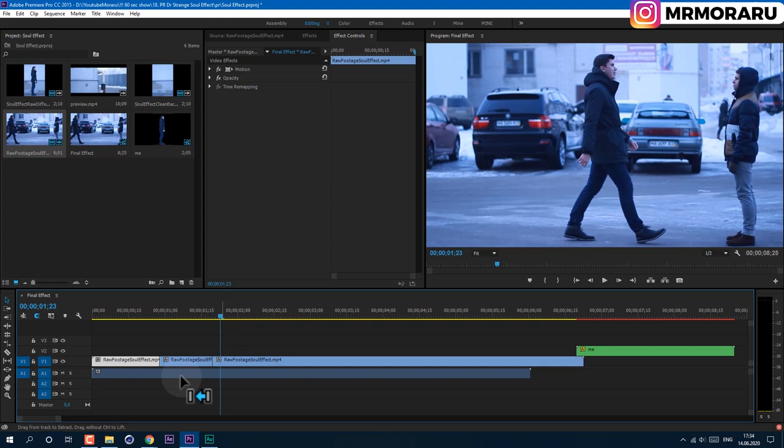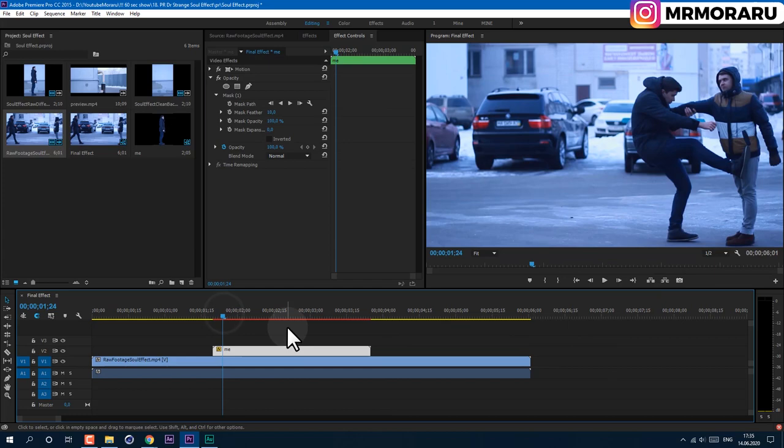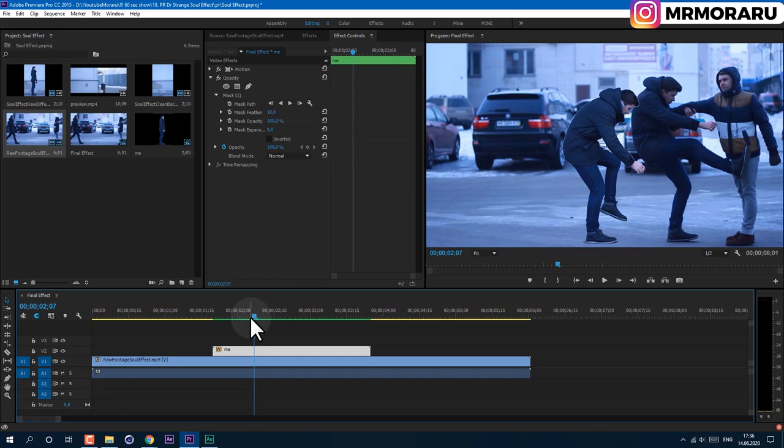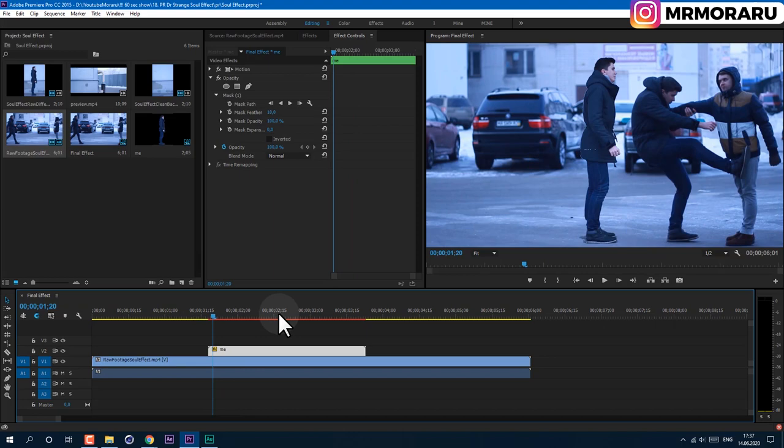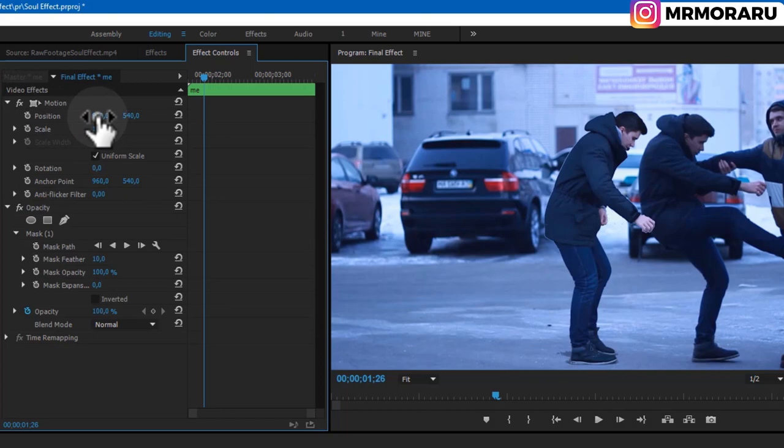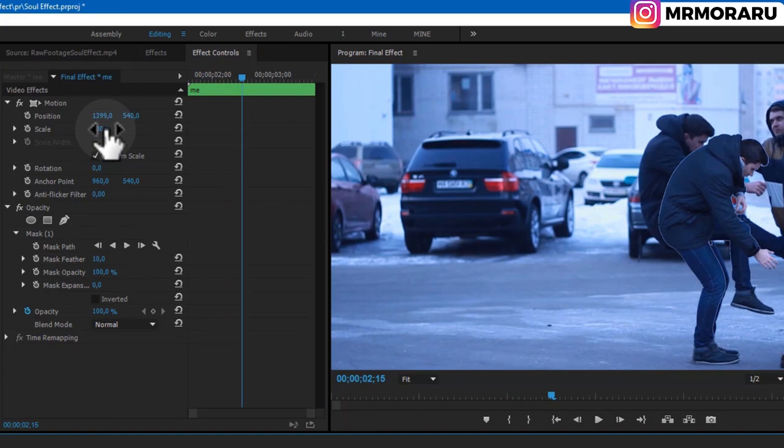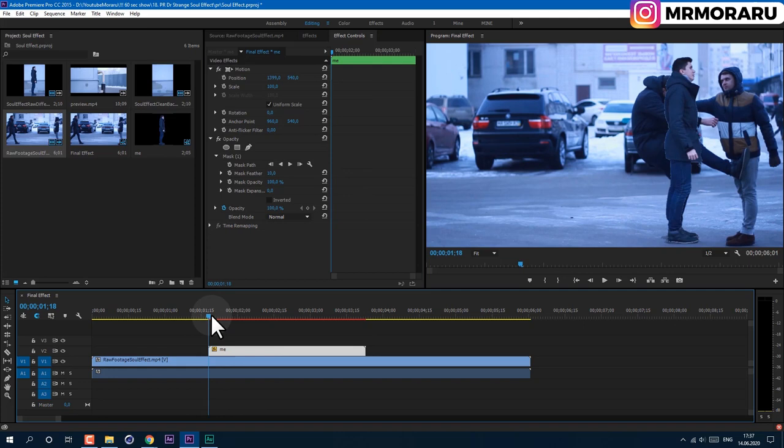Press Ctrl+Z to undo those actions and drag the 'Me' composition here. Go to Sequence and select Render Effects In and Out — now it's pre-rendered and we can work with it. Make sure the timing works well. Select the footage, open Motion in Effect Controls, and change its position to roughly match yourself. You can also use Scale if needed.